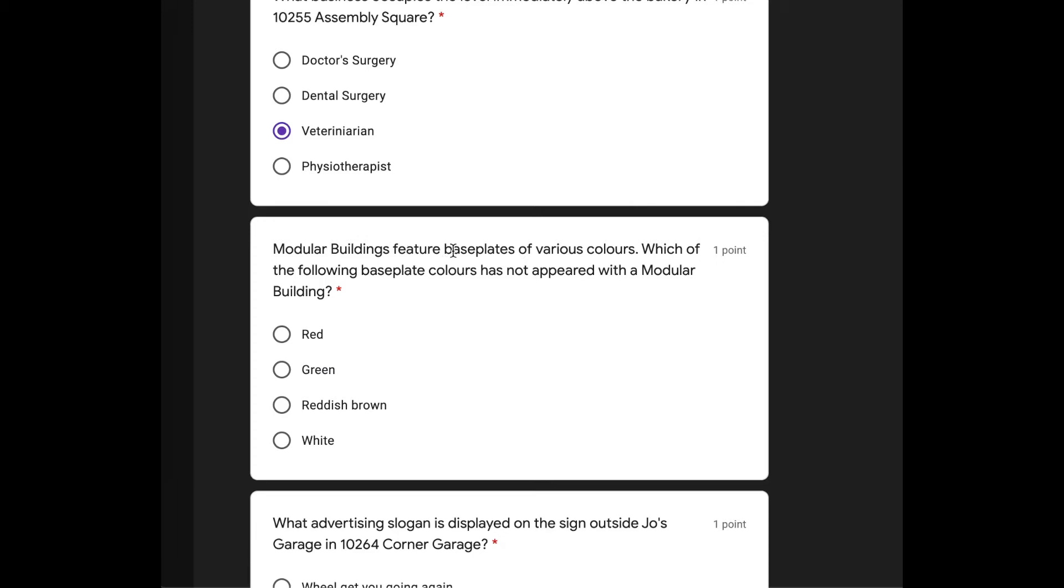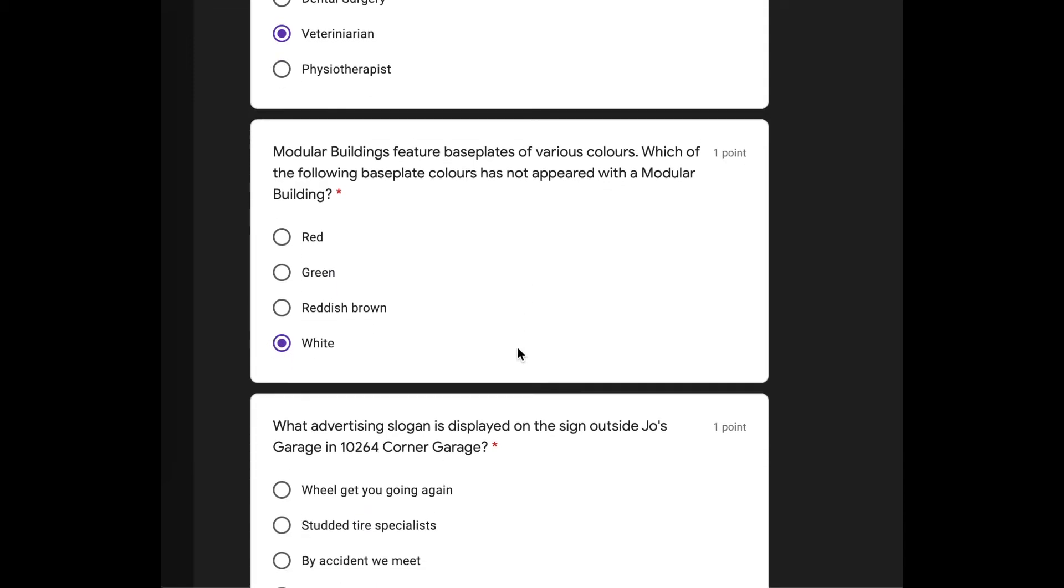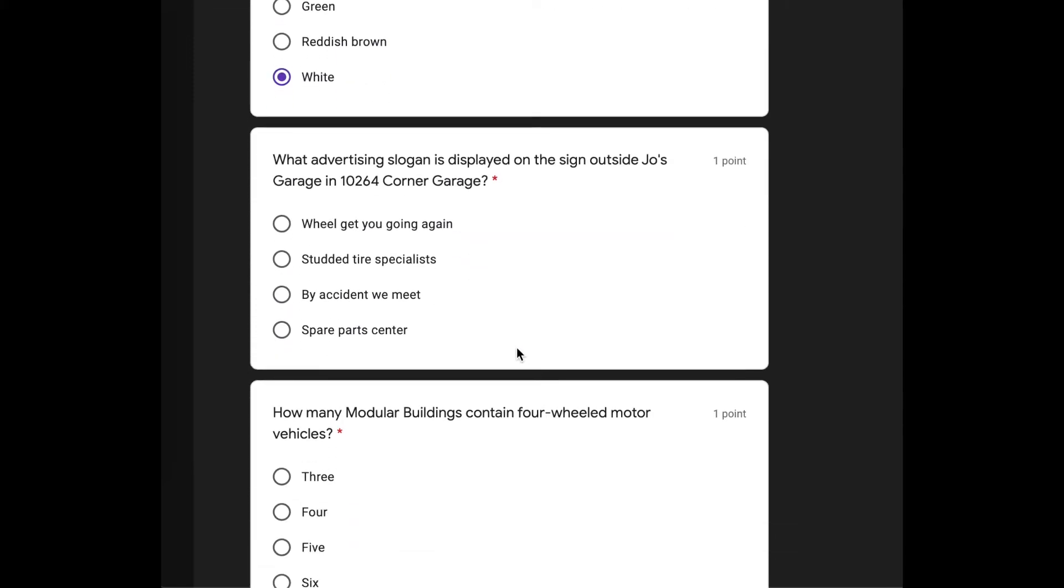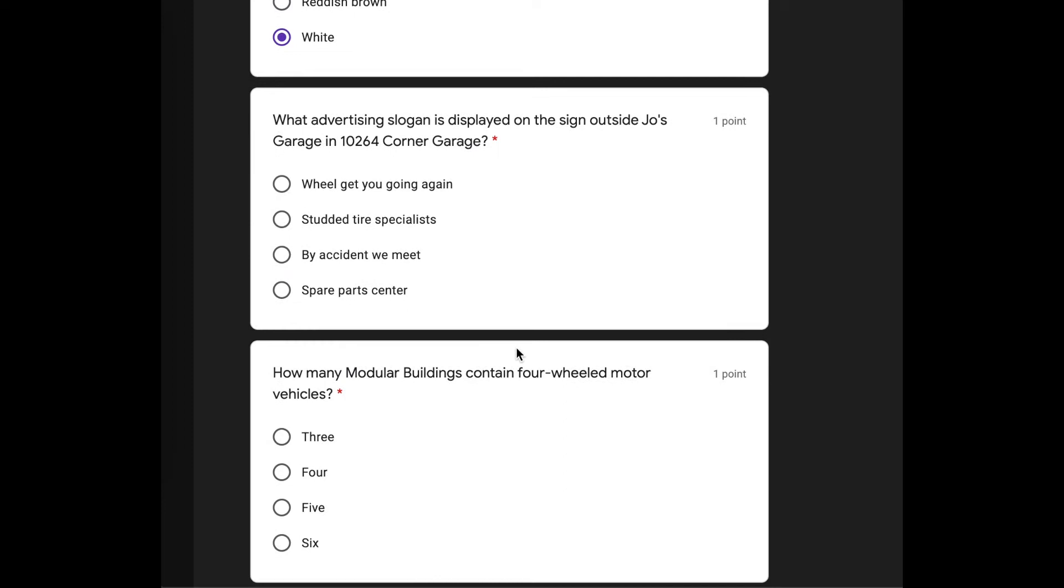All right. Modular buildings feature base plates of various colors. Which of the following base plate colors has not appeared within a modular building? White. Because that was a big deal when the white base plate came out in that creator set by itself. I don't think there's ever been a modular set with a white base plate. Let me go with that one.